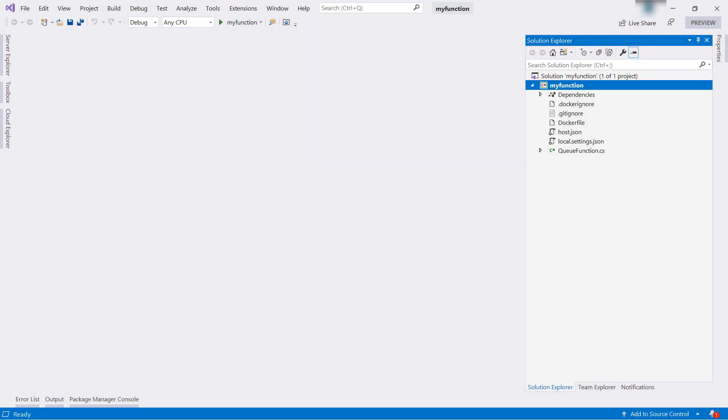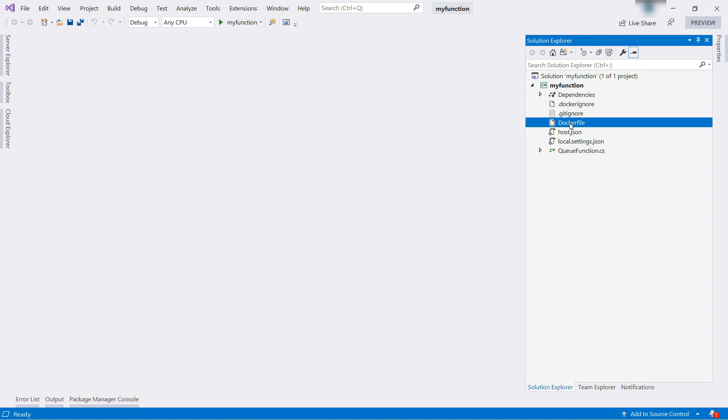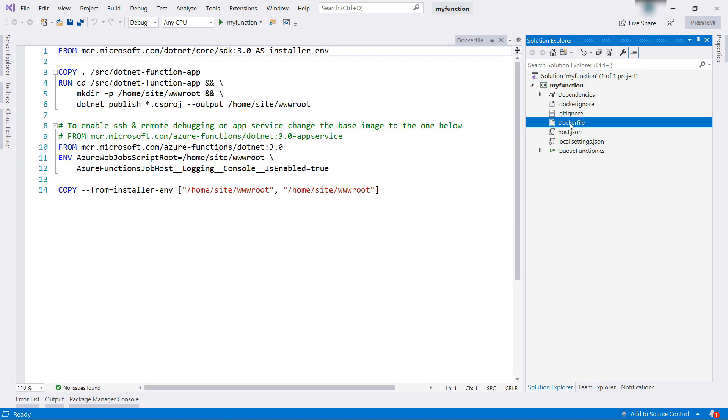Let's switch to Visual Studio. In here, I've opened the function app project file. Here is the function app with the Docker file. The Docker file states that it will simply publish everything from the function app into a container and run the function there using the Azure Functions runtime.